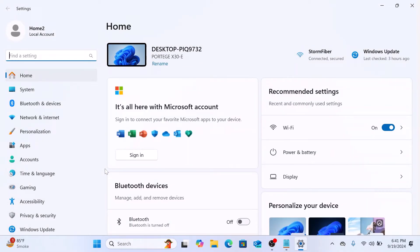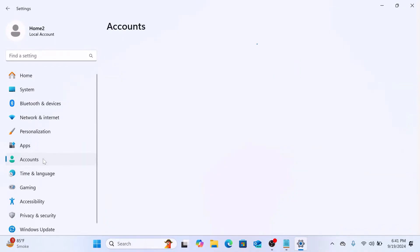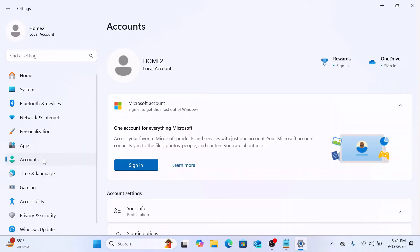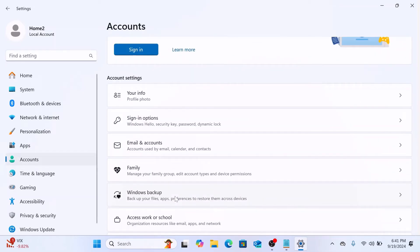In the Settings window, click on Accounts tab in the left sidebar. Under Account Settings, click on Sign-in options.